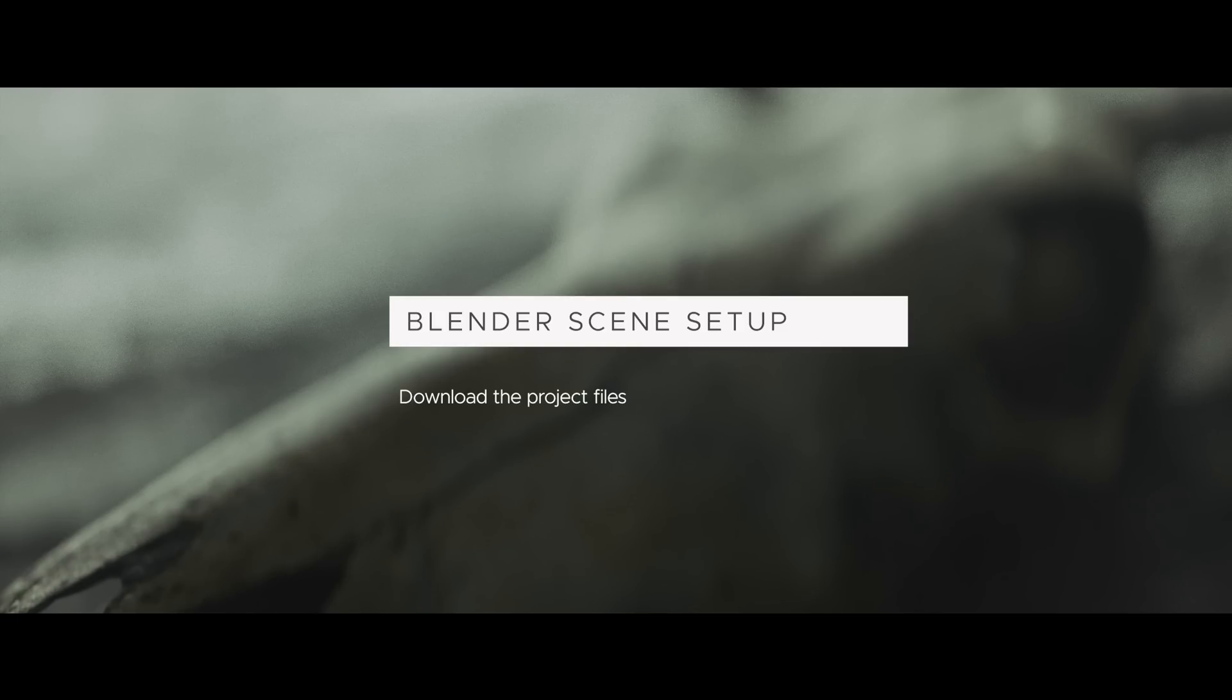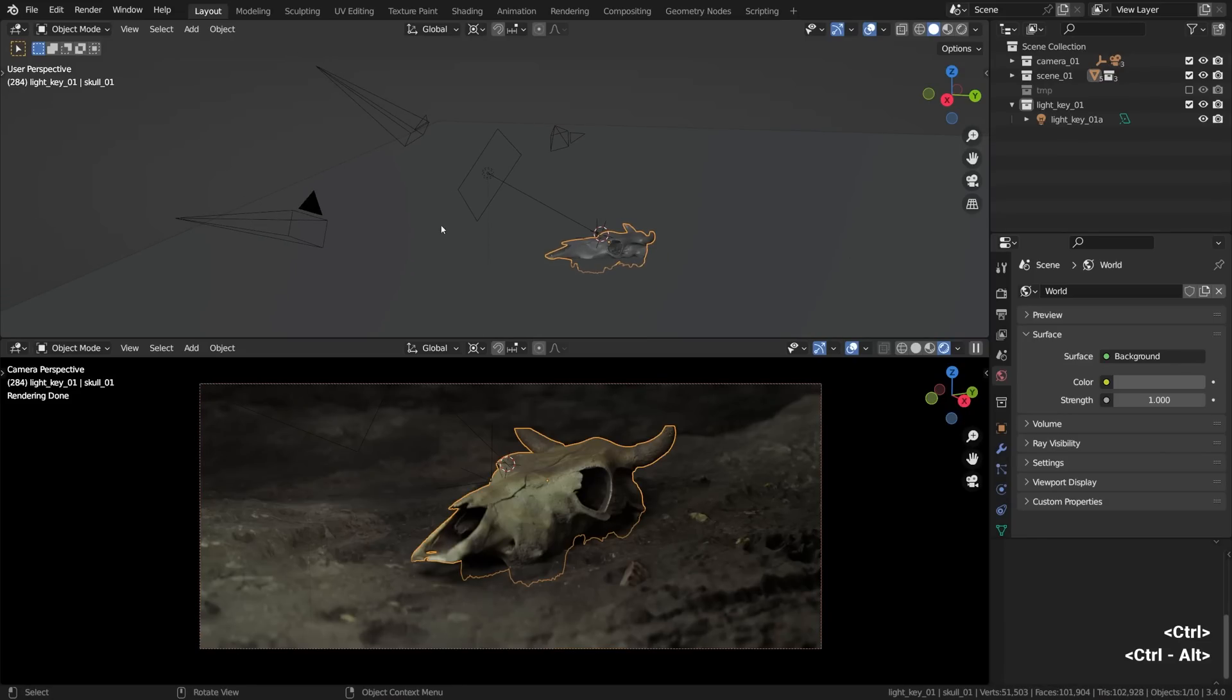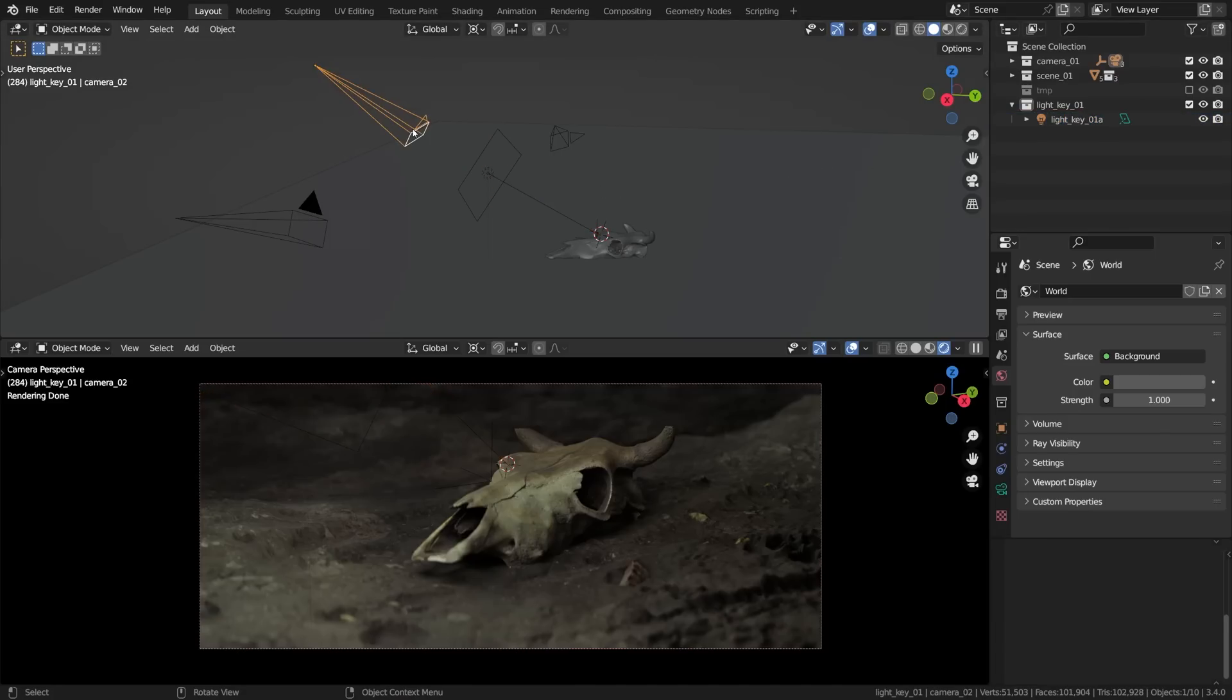We have prepared a blend file that would ease you into this technique so if you want follow along with me. We have a simple scene here, a skull stuck in the mud, the main or the key light because this technique applies to the key light and a bunch of cameras. You can see three of them here.